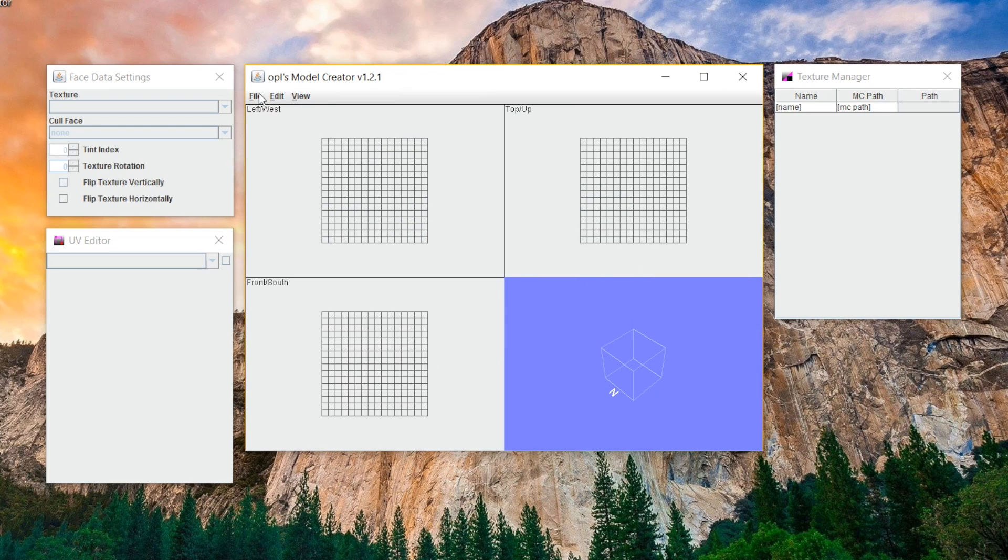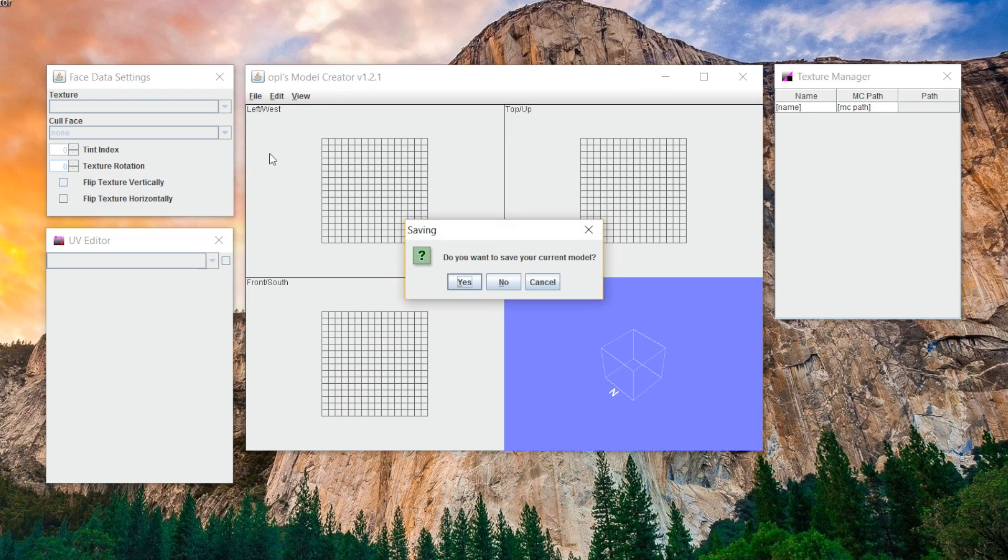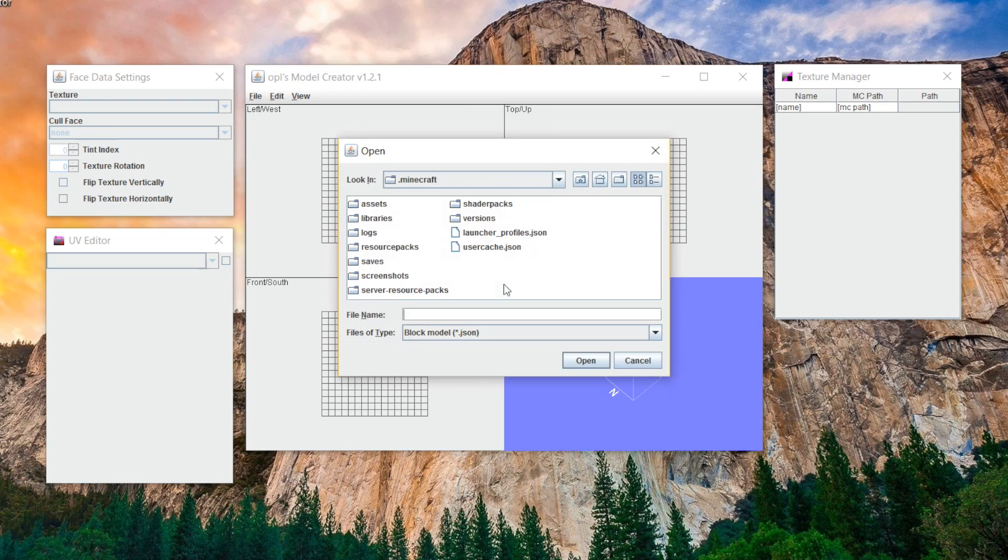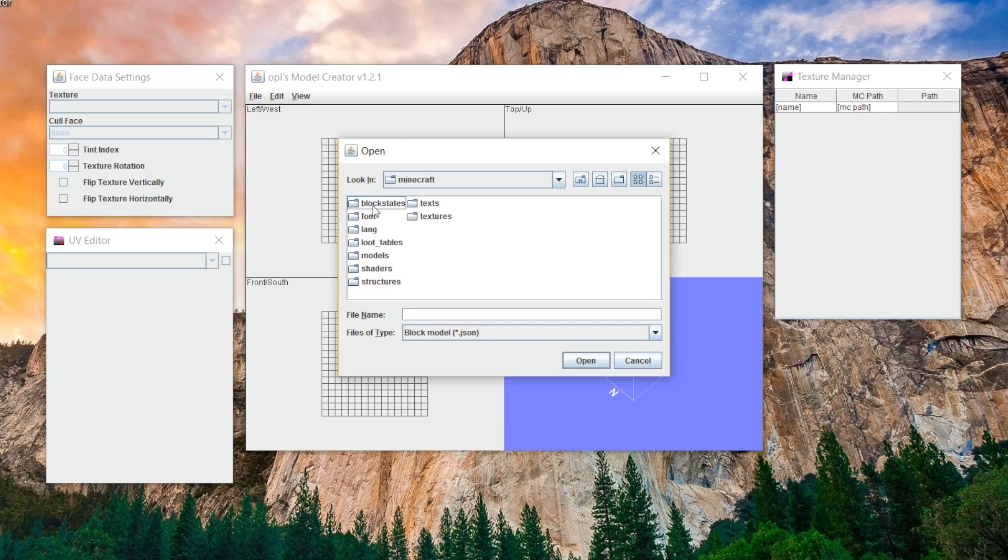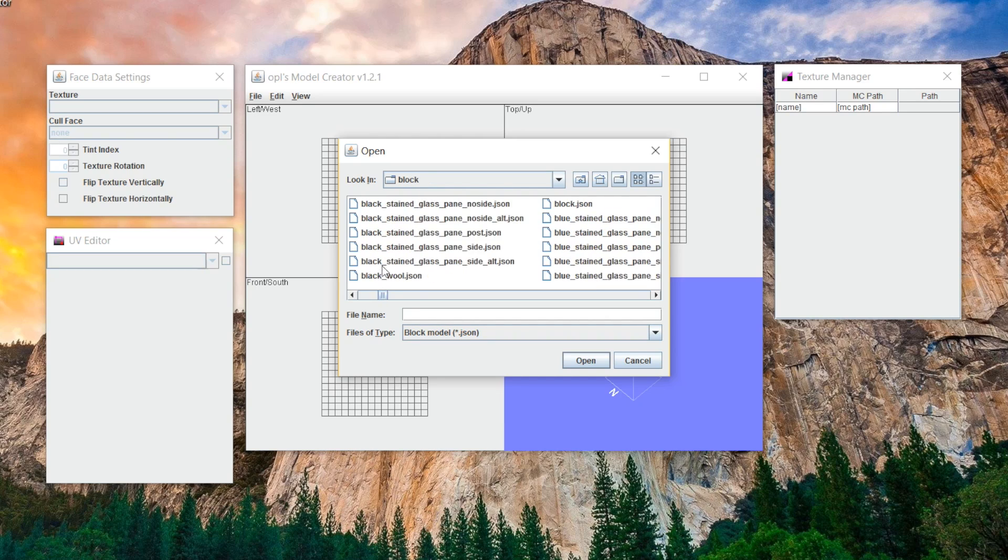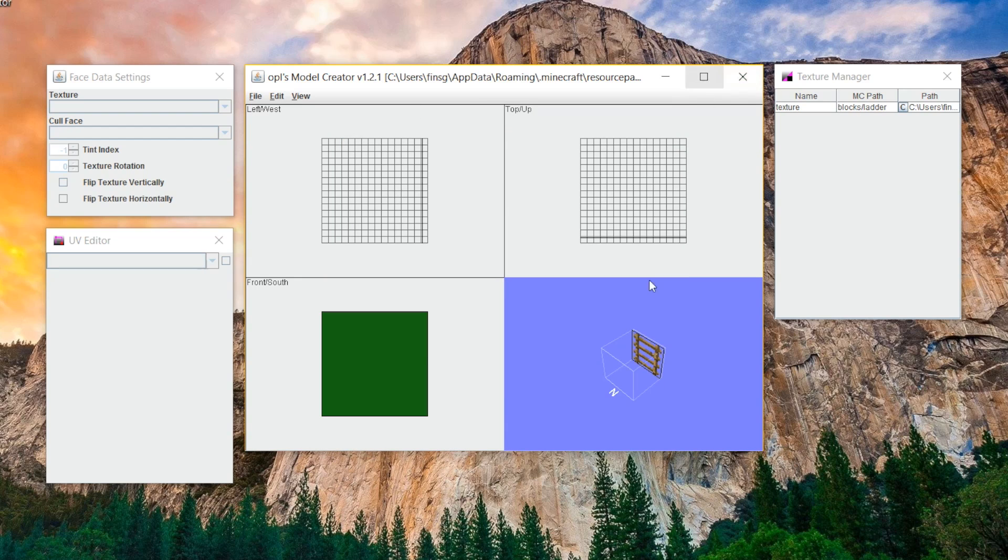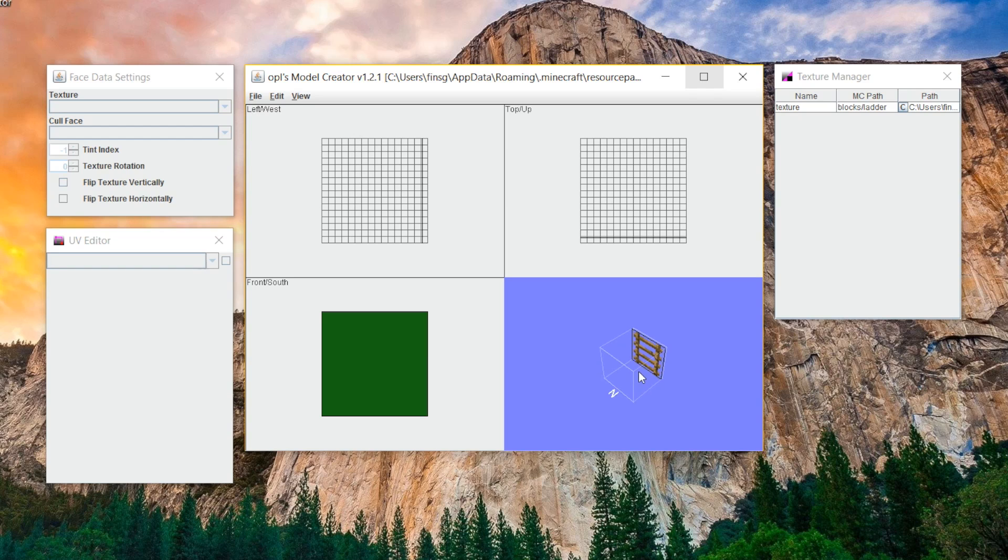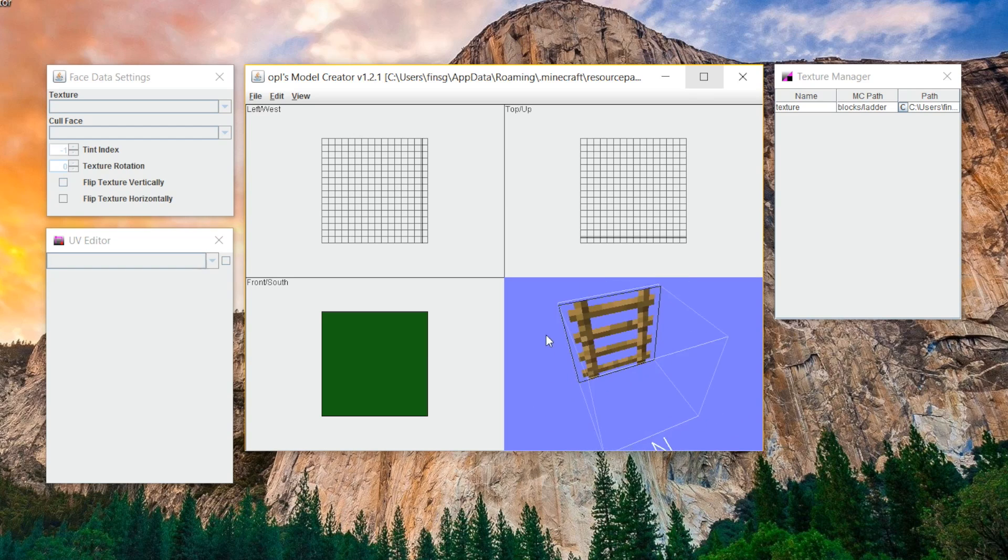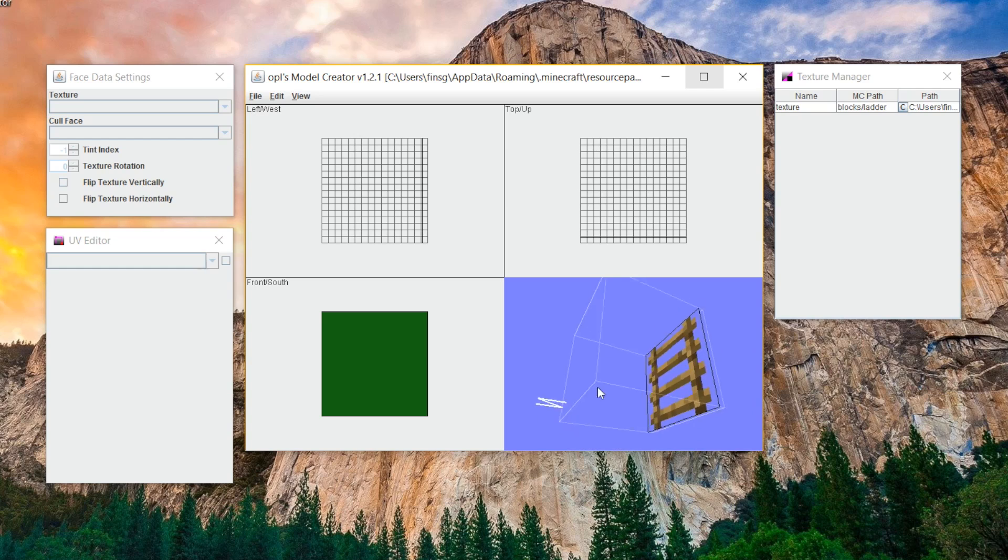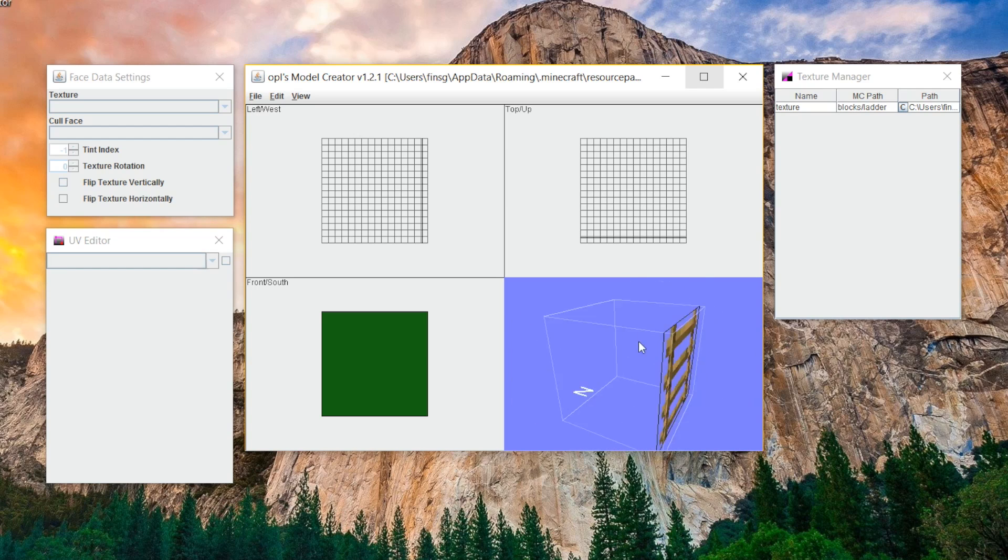To start off, let's actually open the existing ladder model by going File, and then Open, Don't Save Current Model, and go into Resource Packs, Default Resource Pack, Assets, Minecraft, and then go down to Models, Block, and then find the ladder.json. All right, so now you can see we have our little ladder in the bottom right-hand corner here. You can use the scroll wheel to zoom in, and then use right-click to sort of navigate around, right-click and hold, and then you can sort of move the model around like this.